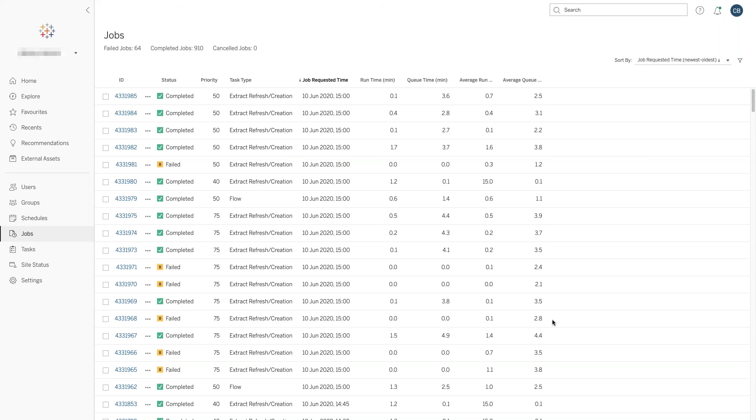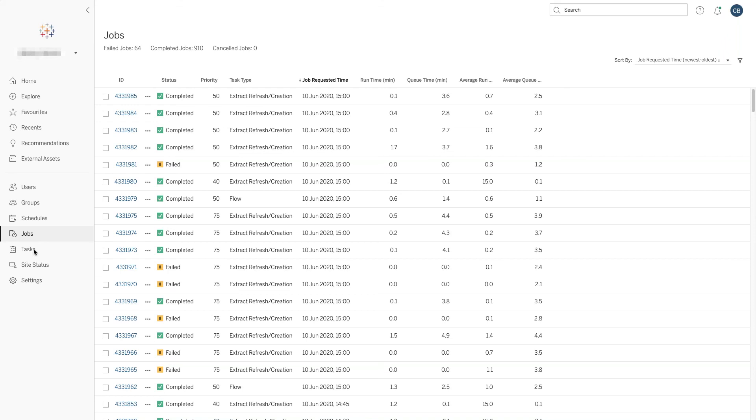You don't really see much of the Backgrounder in the normal operation of Tableau Server, but one functionality you might want to use is looking at a job. A job is a particular run of a task.